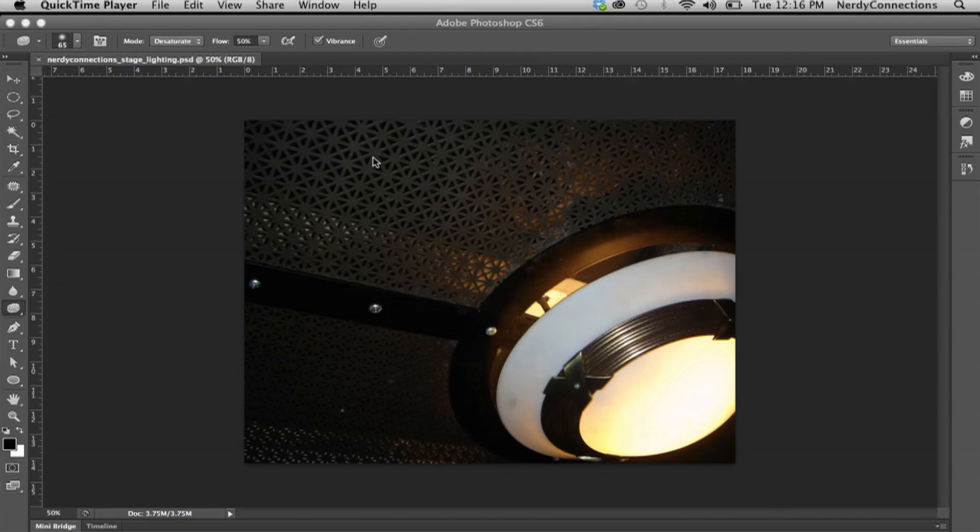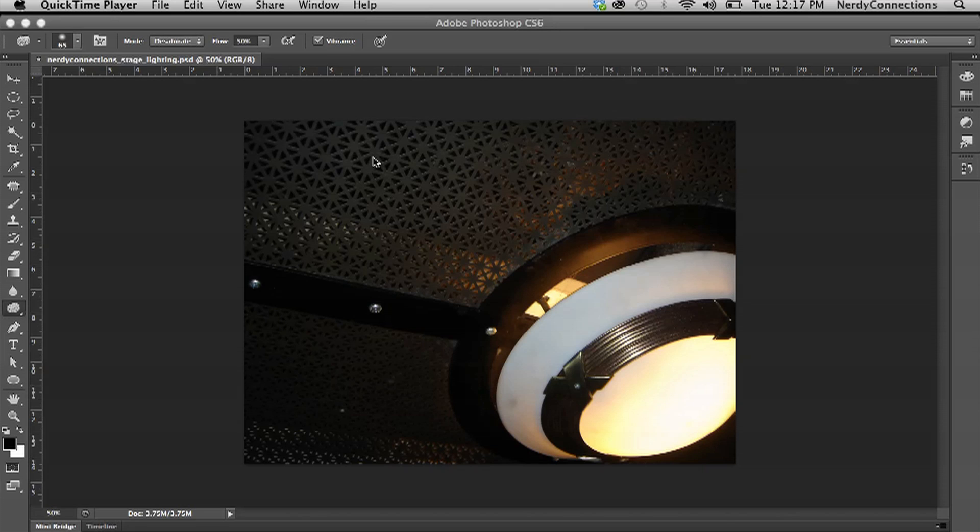Okay, this tutorial is on fixing stage lighting in Photoshop. Now it's going to be probably an underexposed picture. So while I don't have a picture of a stage, this is actually an underexposed picture. So I'm just going to use this as an example of what you can do.